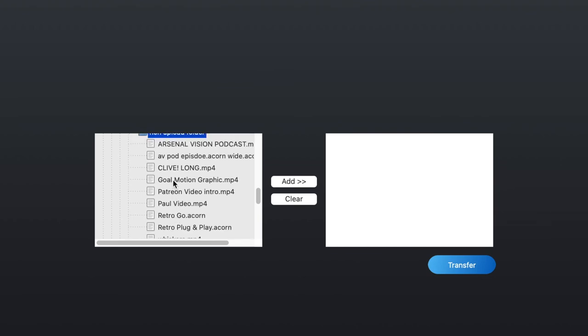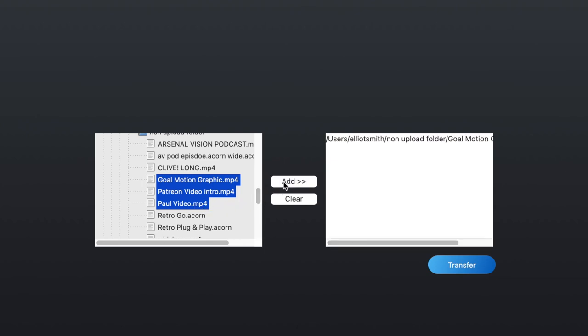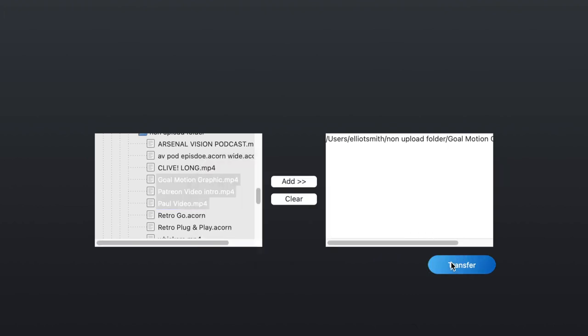When you do that, you will see the files that you selected move from the left box over to the right box. And that indicates that they are ready to be transferred onto the ClickFree. Once we've selected them, we simply click Transfer, and they're done. It's that simple.